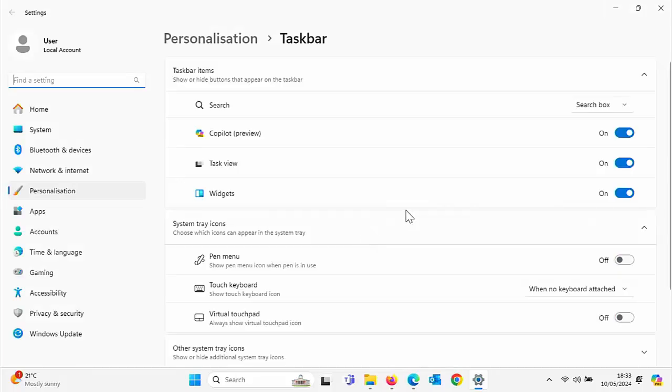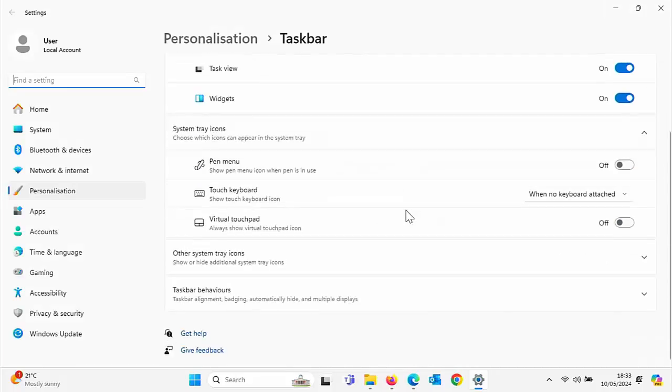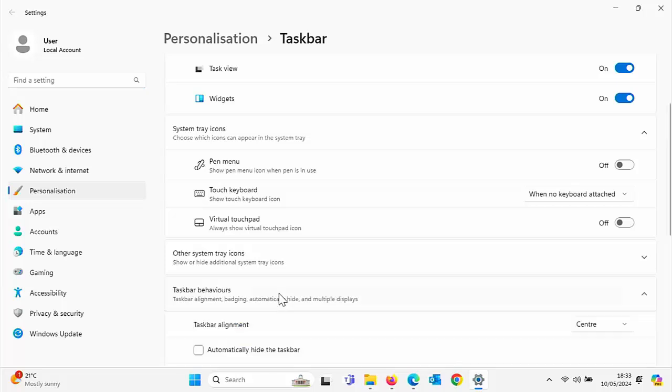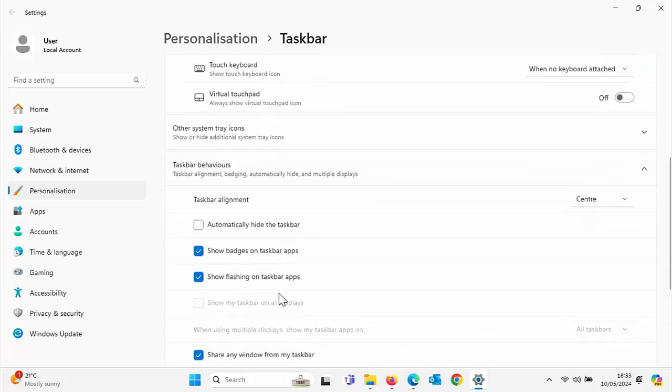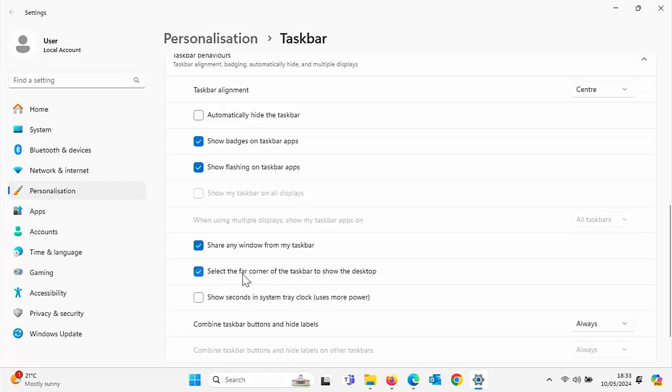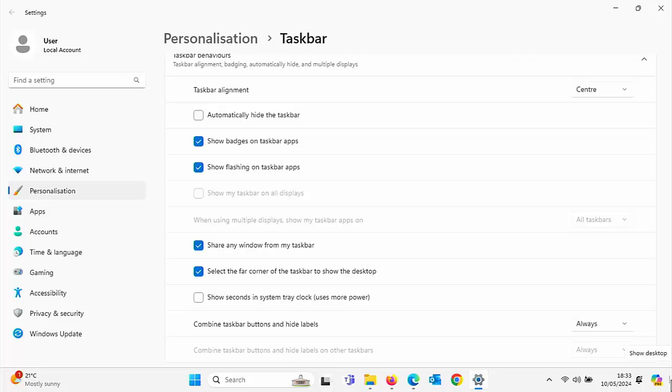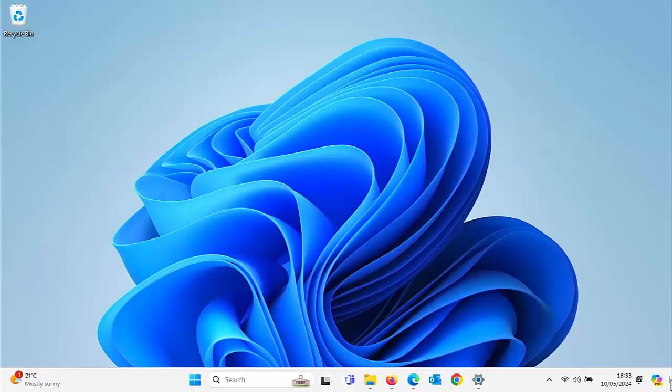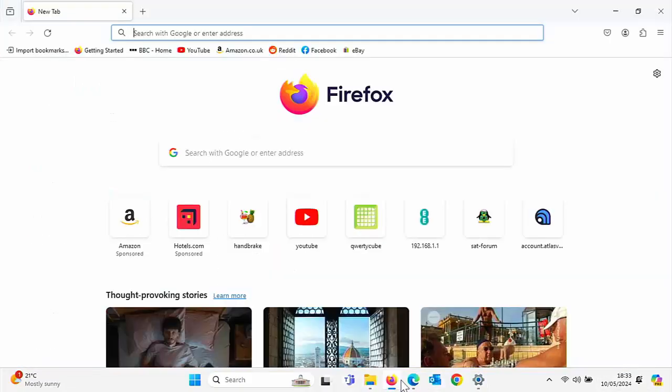Once you're in here, go down to taskbar behaviors, left click once, scroll down and there's a little option there: select the far corner of the taskbar to show the desktop. Left click that once so there's a tick in the little box beside it. And as you will now see, when I move my mouse down to the bottom right hand corner of the screen, show desktop appears. If we left click once, it closes everything down.